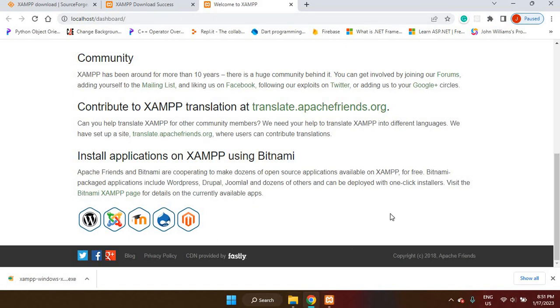That's it basically. So we would have downloaded and also installed XAMPP to our device so we can now create PHP web applications and run them from localhost. That is it for this particular demo.